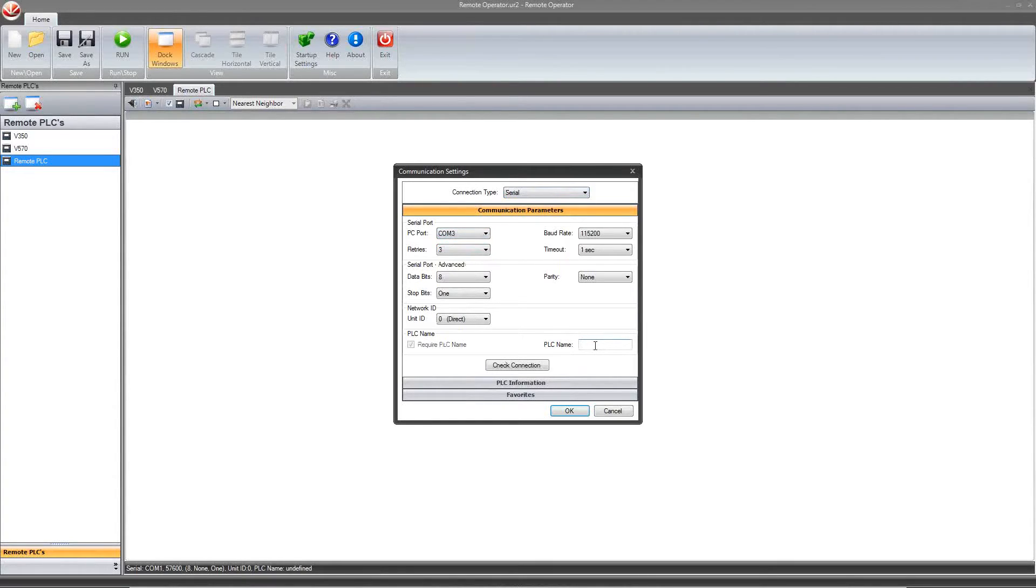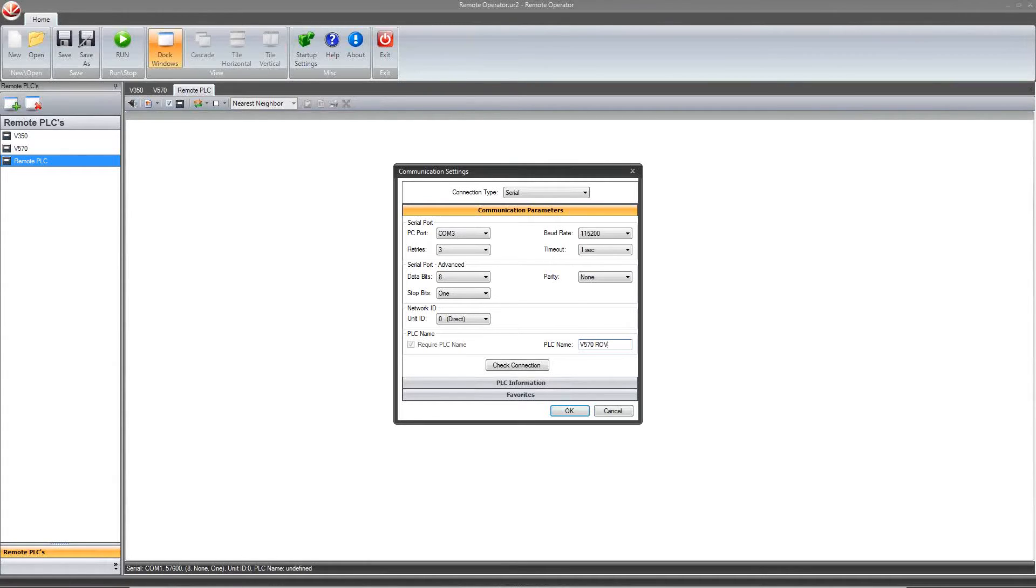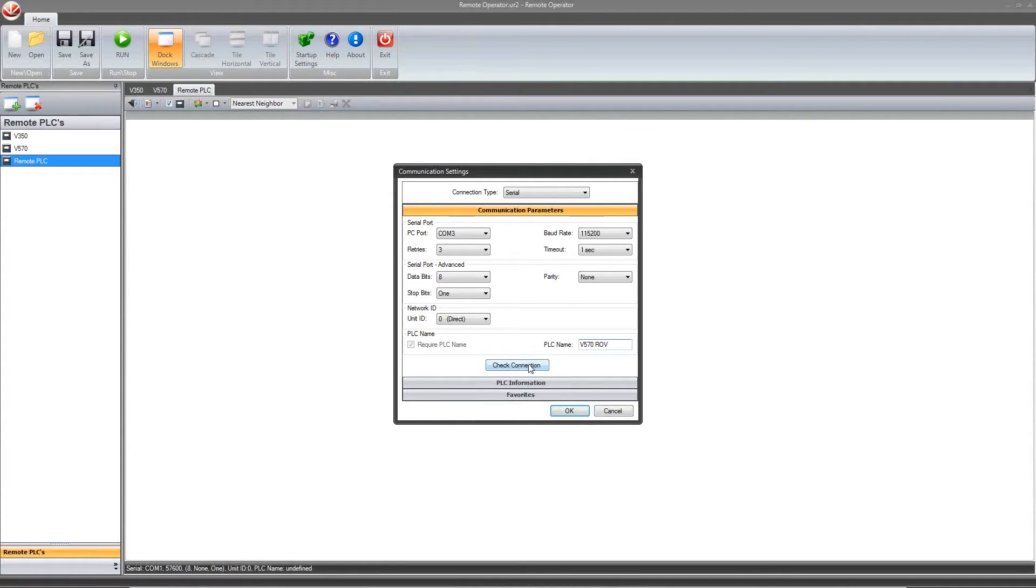I have defined the PLC name previously in the program as V570ROV. This can be defined with a function block within VisiLogic, or if it is already defined, viewed from your controller via info mode within software information. Please note, it is not possible to connect to a controller if you do not have the PLC name. Once we have defined the communication parameters, click check to make sure we can make a proper connection with the controller.